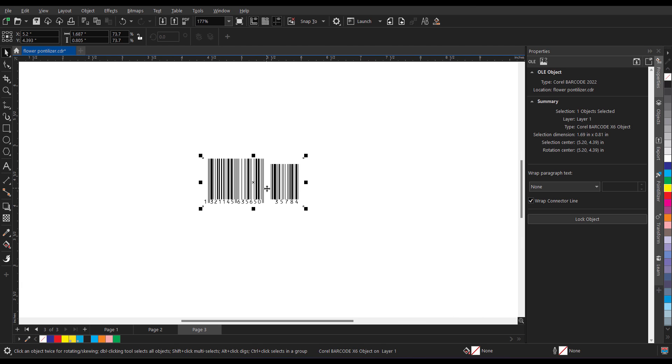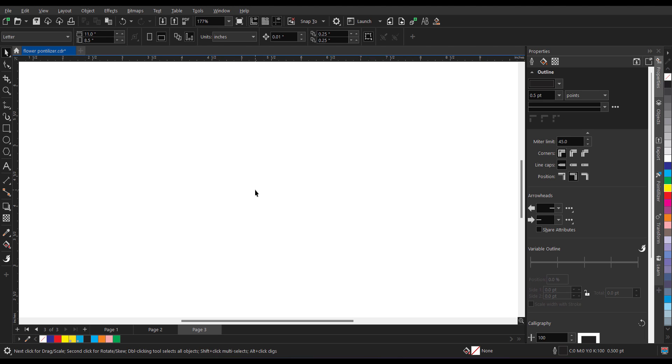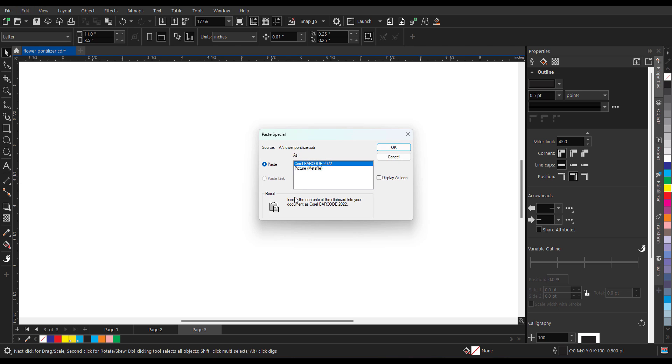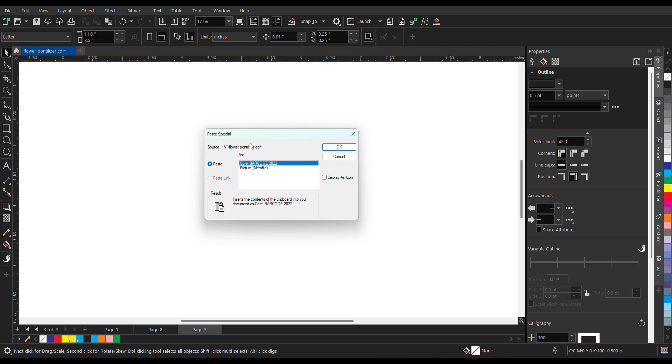Now if I want to change the color of this I cannot do it. For that what I need to do, I need to first cut this and go back to edit, paste special. Now after paste special you will get a small window. Go to picture meta file. Select this. Click on OK.